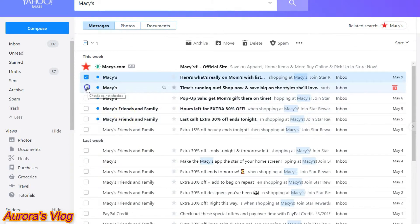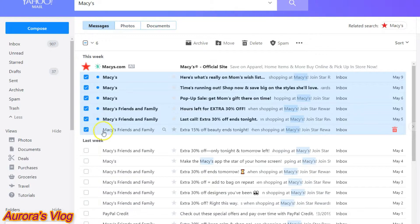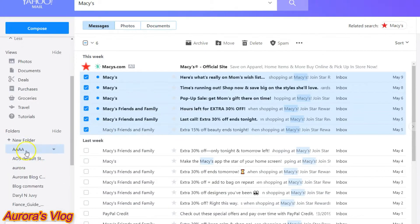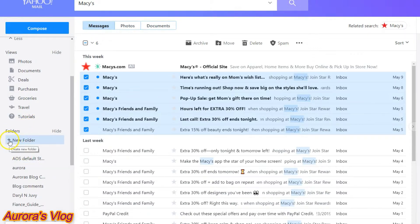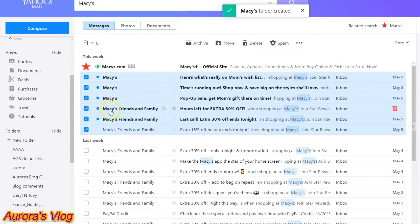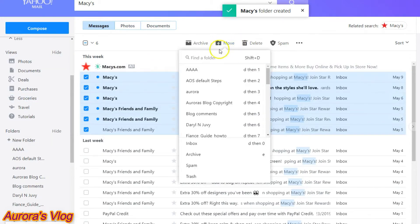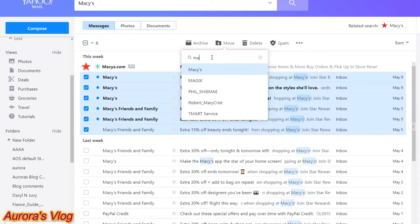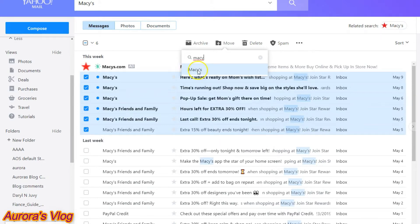If you want to move the missus emails, go ahead and tick the boxes — let's move about six missus emails. Hover to your left side, click the plus sign to create a new folder, and let's call it "missus" and press enter. Now let's move them — just type in missus and there it is.